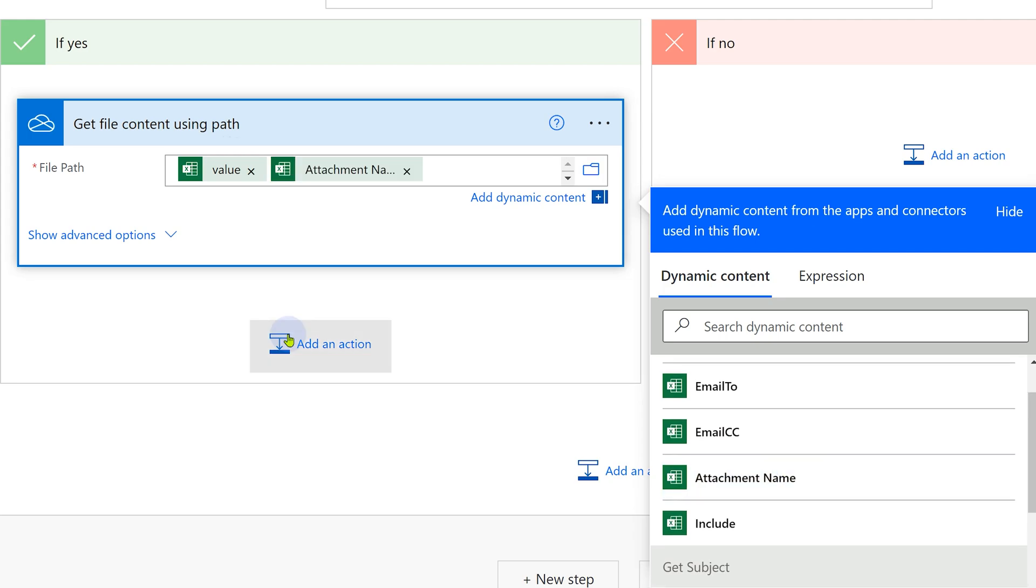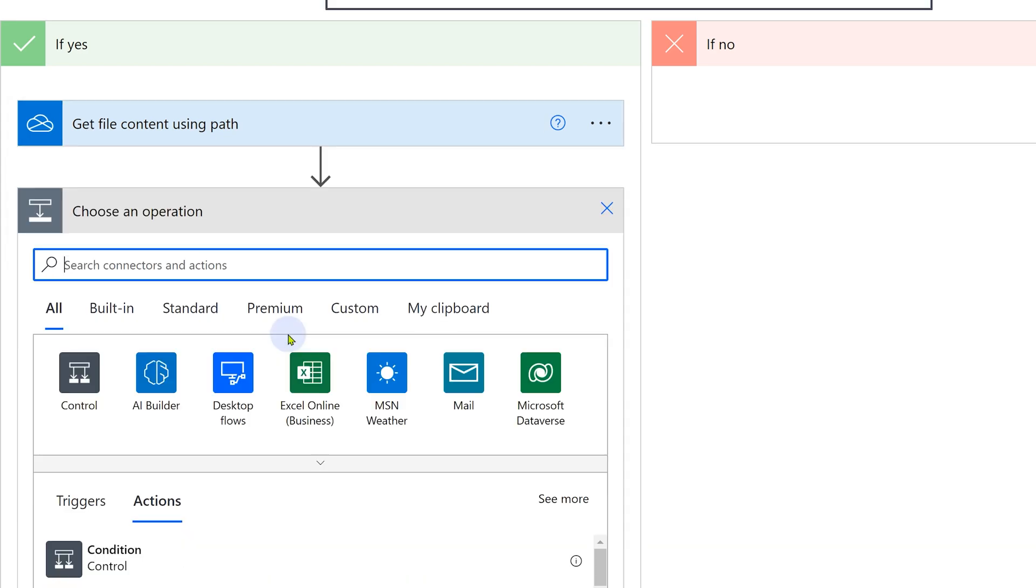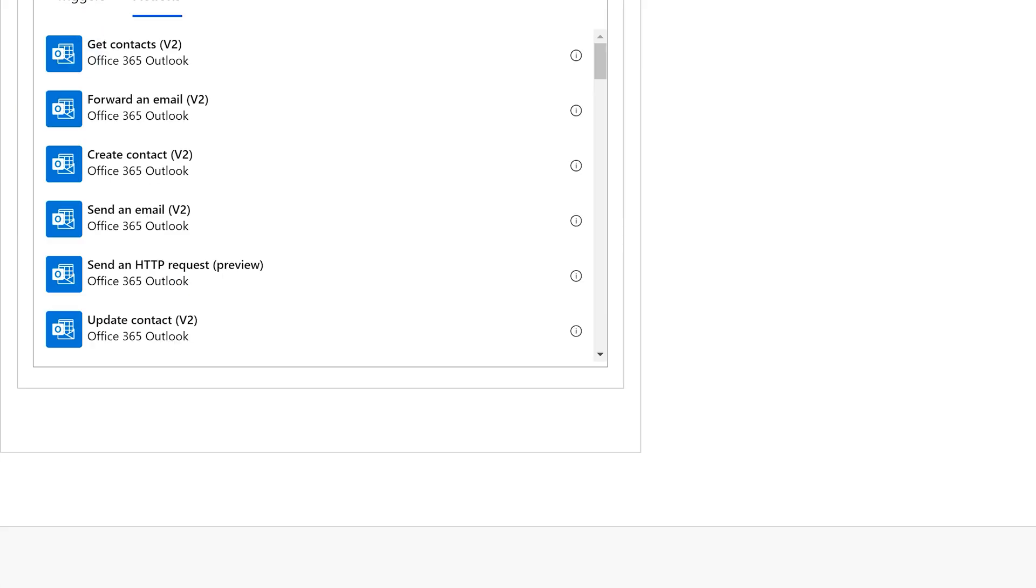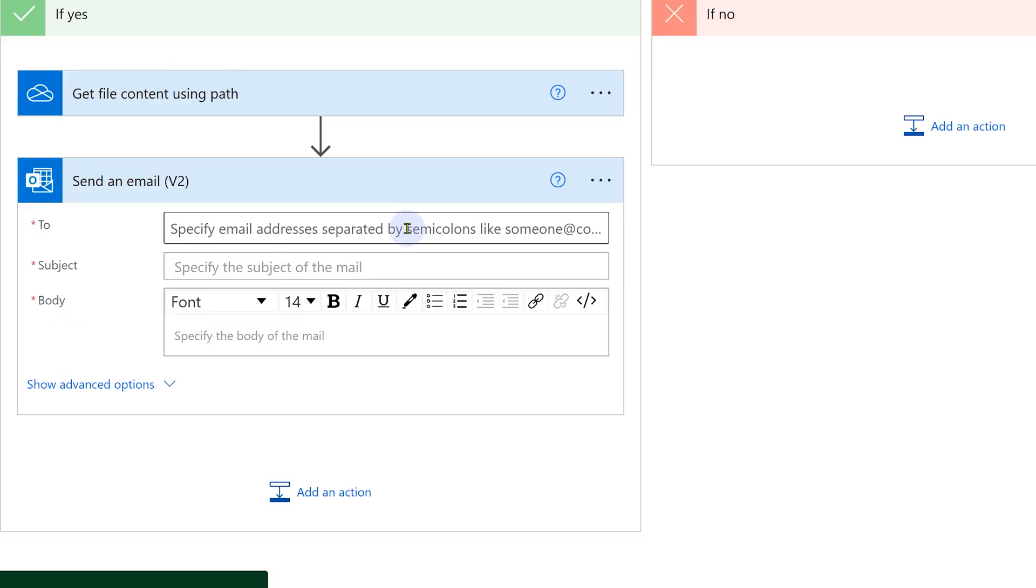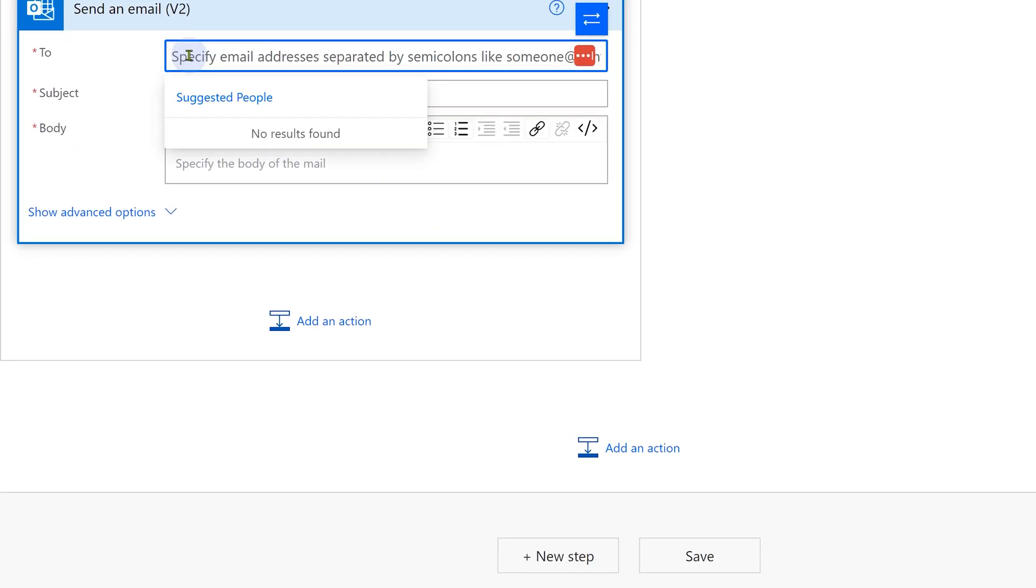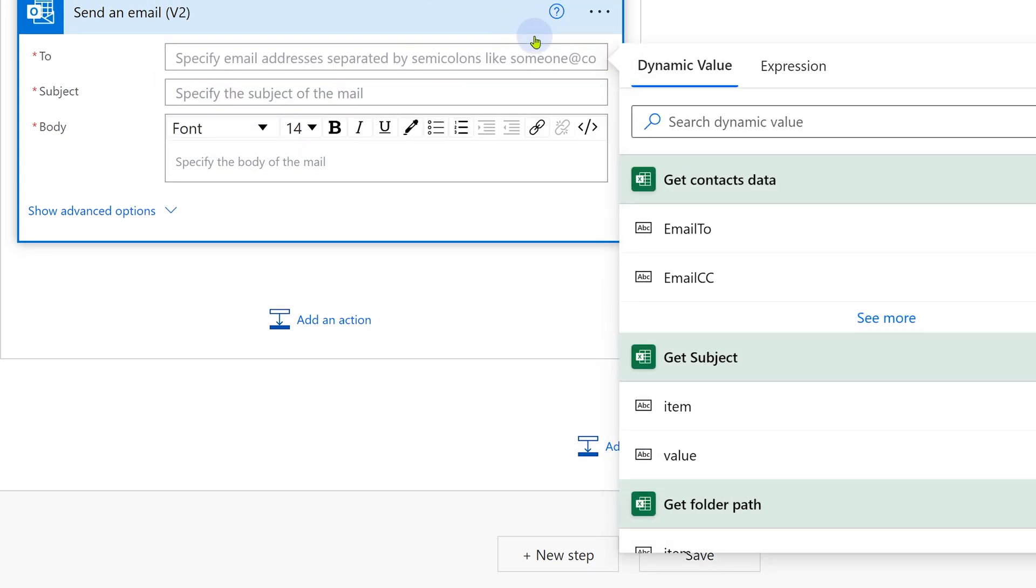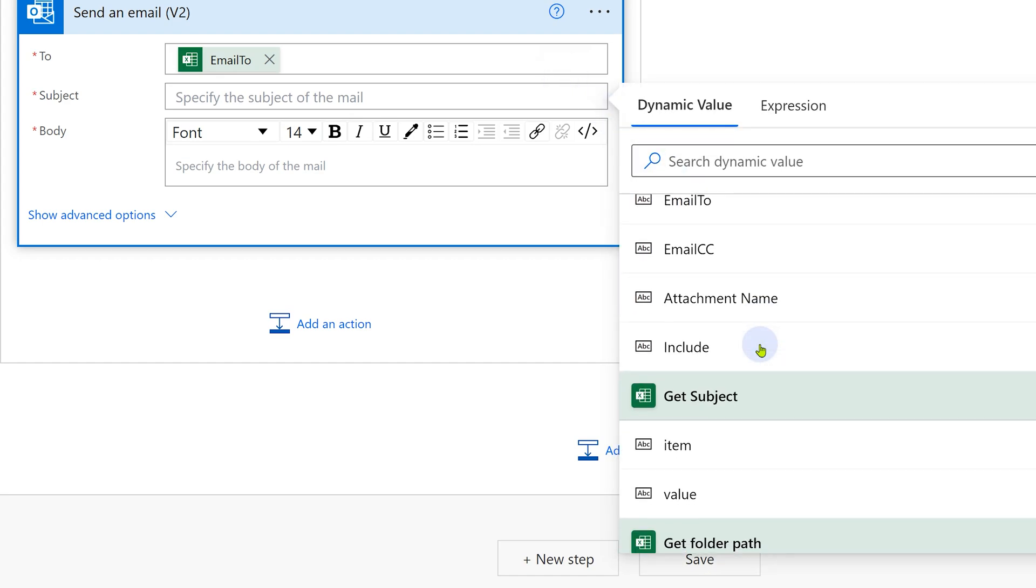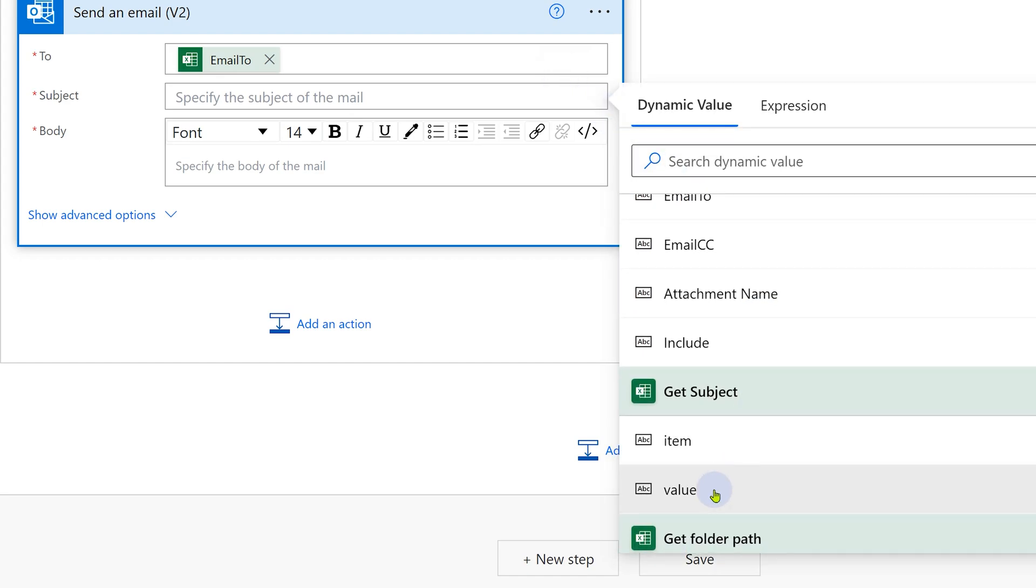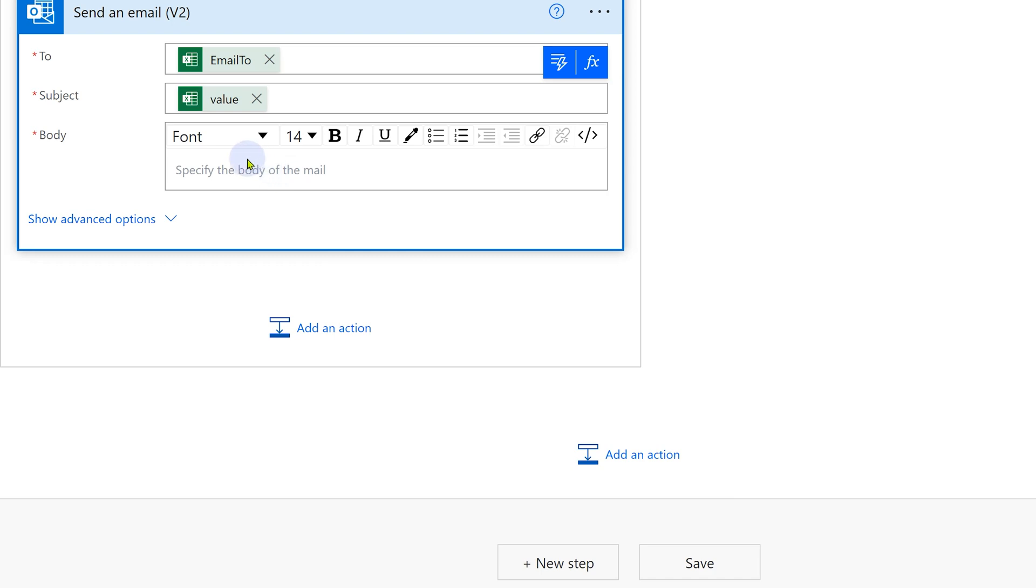Now is the time to create the mail. Email is created using Outlook 365. In Outlook 365, we have send an email V2. V2 is the latest version. This is the new interface, so you have to open this. Click on this flash. Email to. Subject we have already got in a separate step, get subject, the value portion. The body text. Right now I'm just putting sample body text.